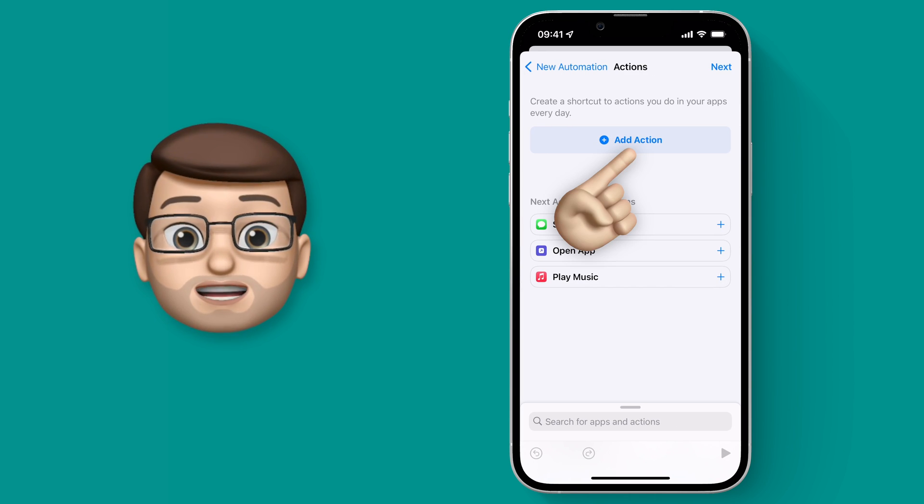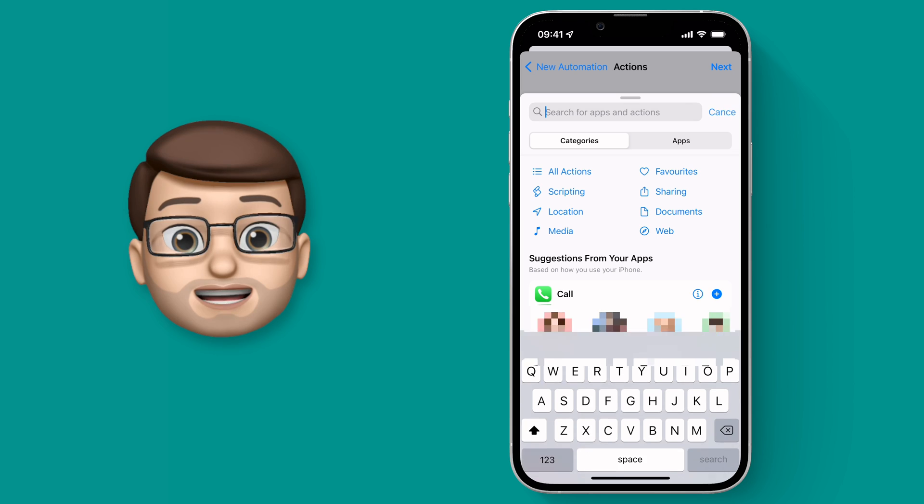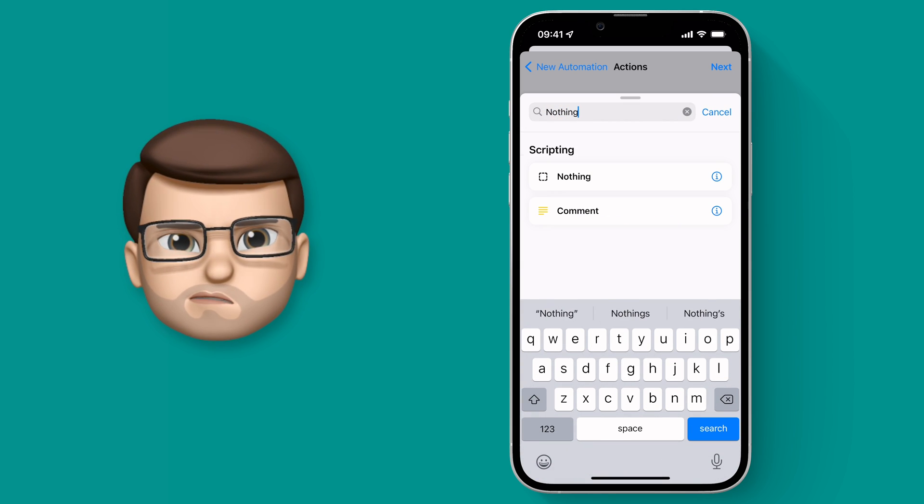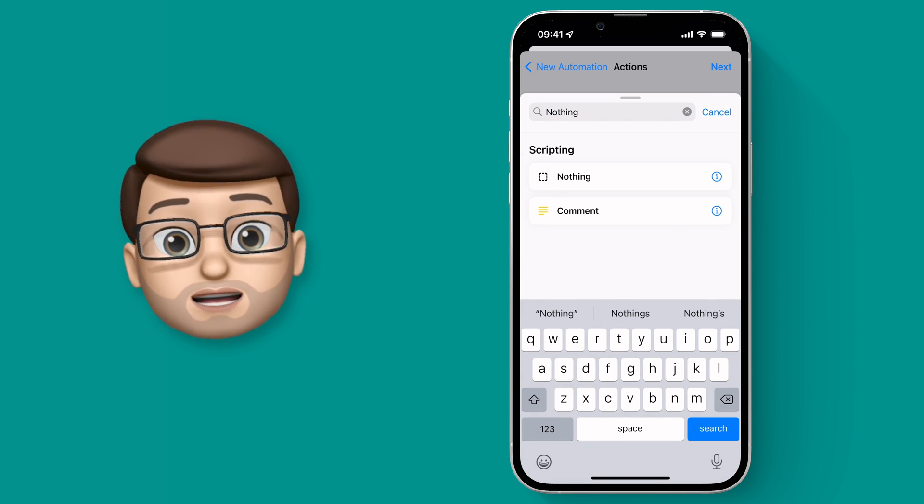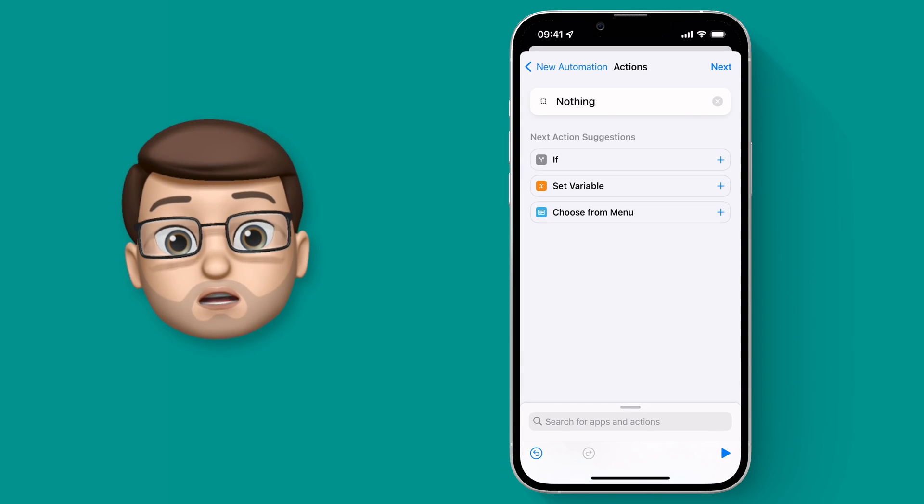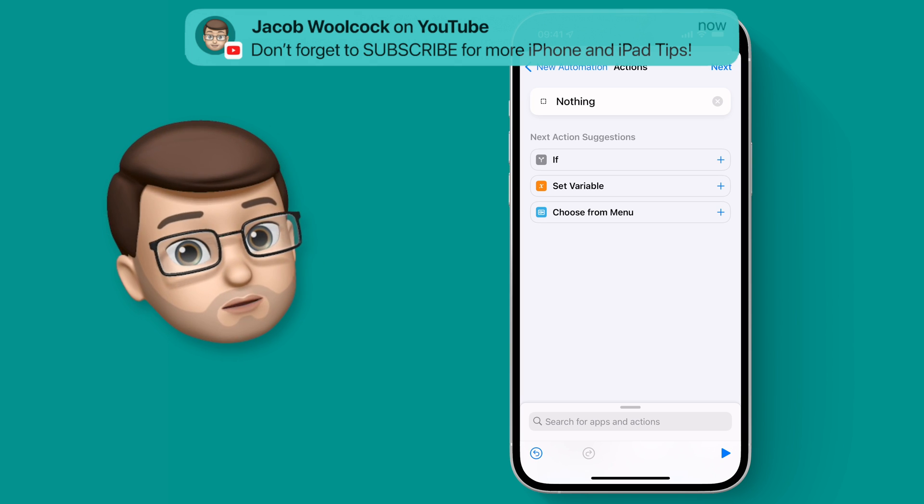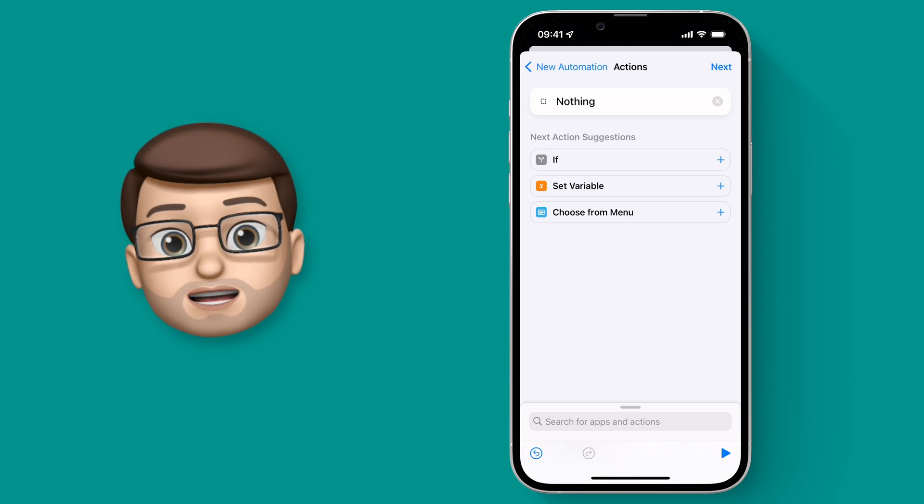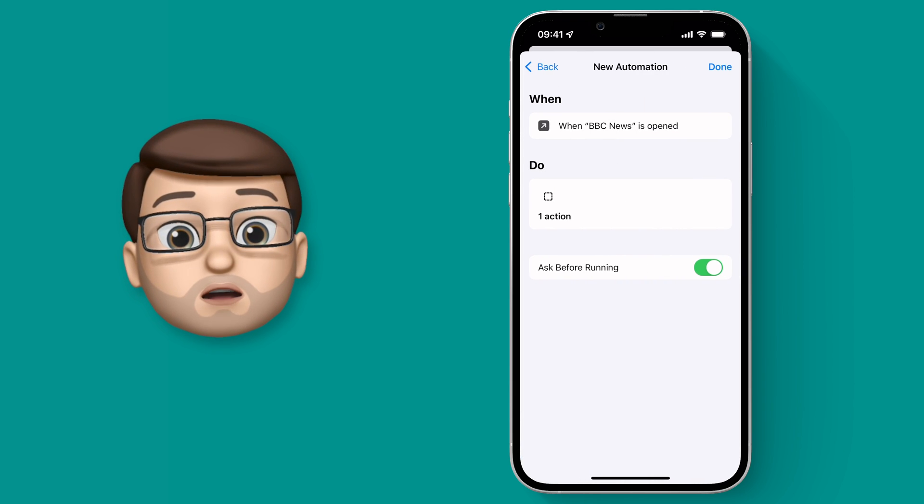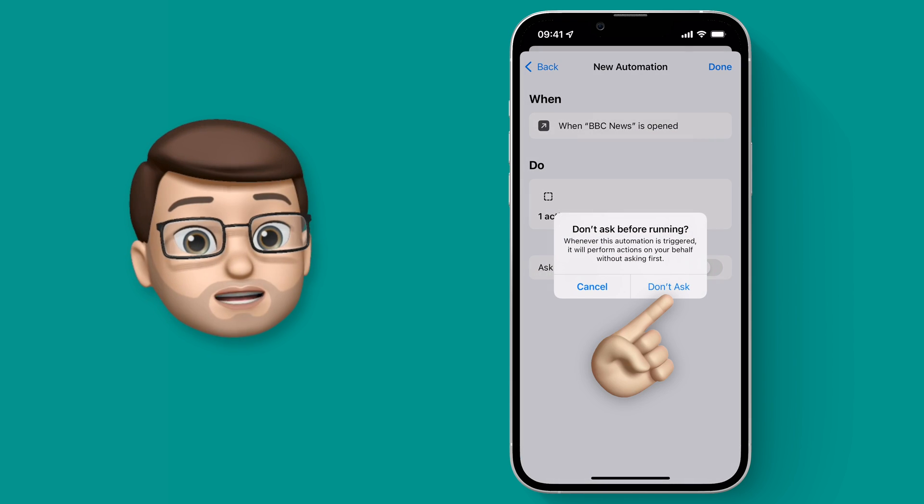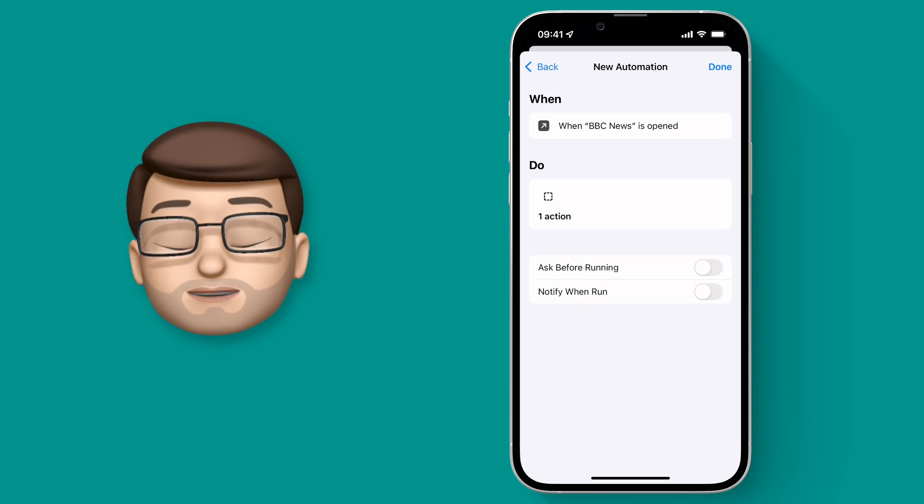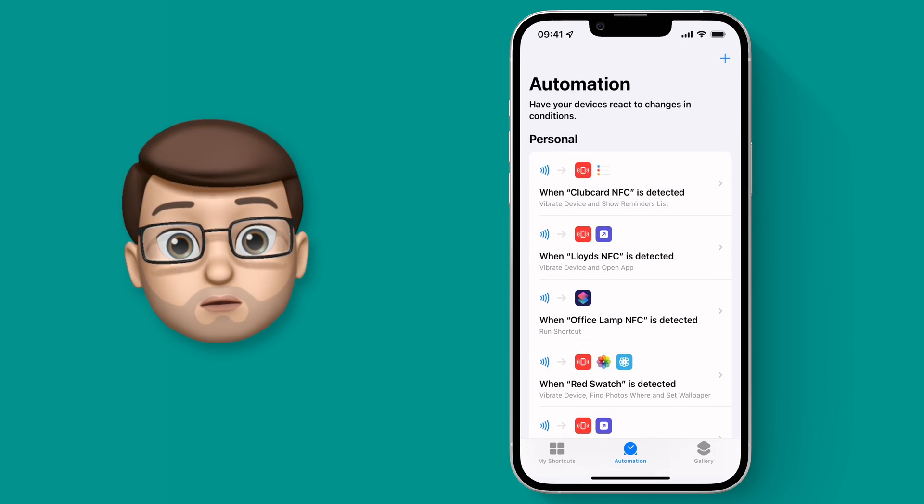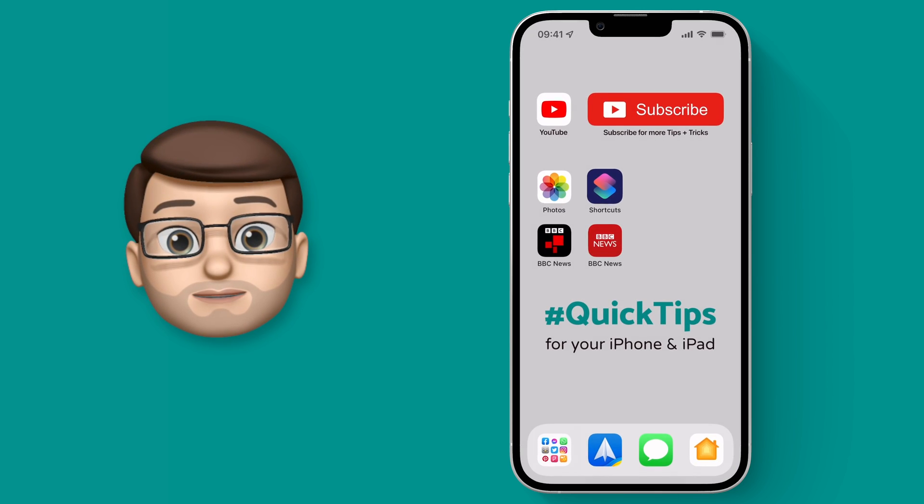When you press Add Action it will bring up that search page again and this time we're going to search for Nothing. Yeah you heard Nothing. Literally type it in and tap on the option for Nothing. That means when this shortcut runs nothing will happen at all on your iPhone. Now you might think that's a bit weird but when I press Next in the top corner I can then turn off Ask Before Running. As long as both of these toggles are off something very clever will happen. So I'll press Done in the top corner and then we'll go back to the home screen.